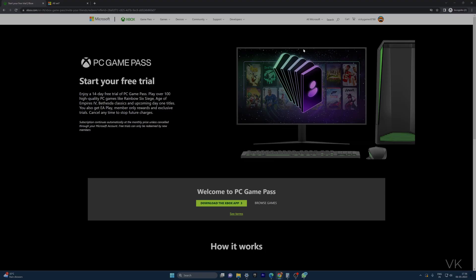It's successfully subscribed, and right now I just want to show you how to cancel it.